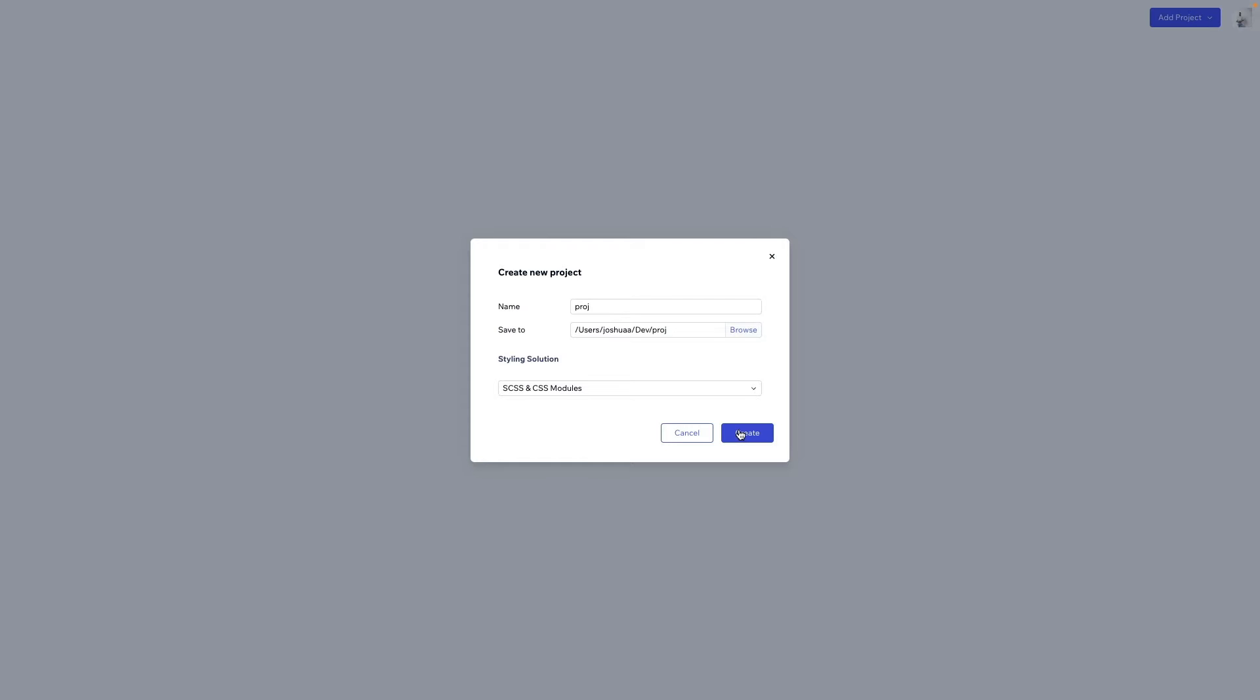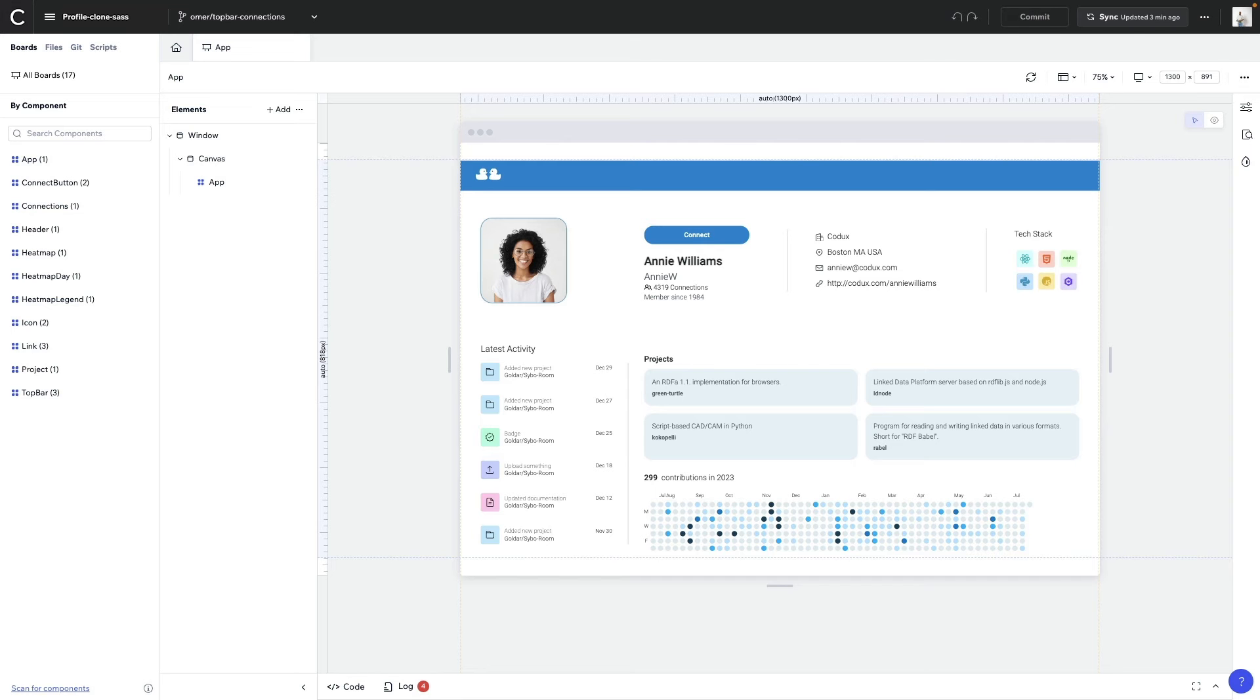But now it's time to really see Codex in action. Let's head back to the project that I was showing you earlier. We're creating a source control hosting solution. It's called GitDux.